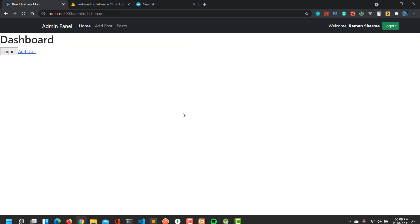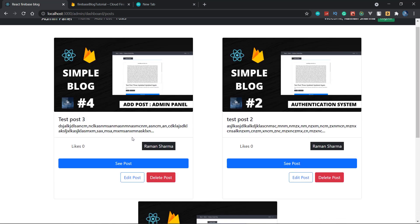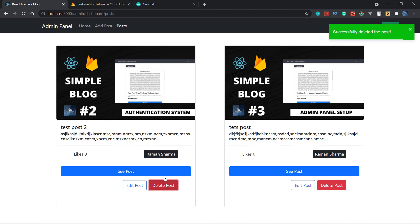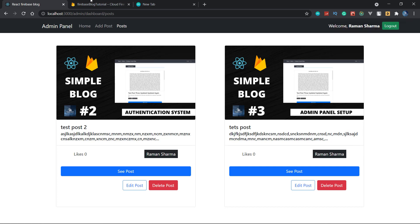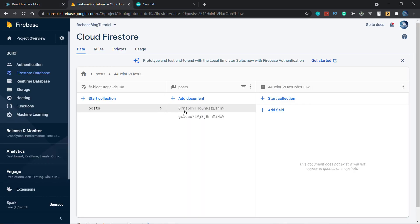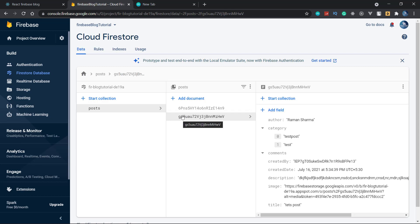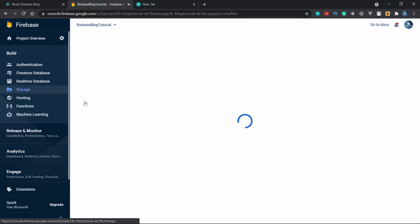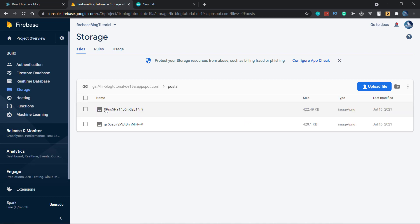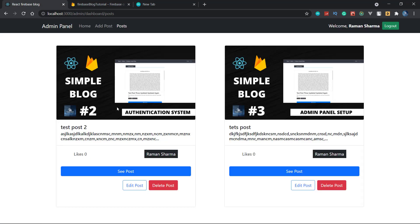Now let's move to the app and see how it is working. Let's go to the posts and delete the first post — clicking on delete post. It will take a little time. See that our post is successfully deleted — test post three is deleted. Now in Firebase we are having only two posts. Let's move to the storage, post folder, and see that we are having only two images. Our delete operation is also working perfectly.